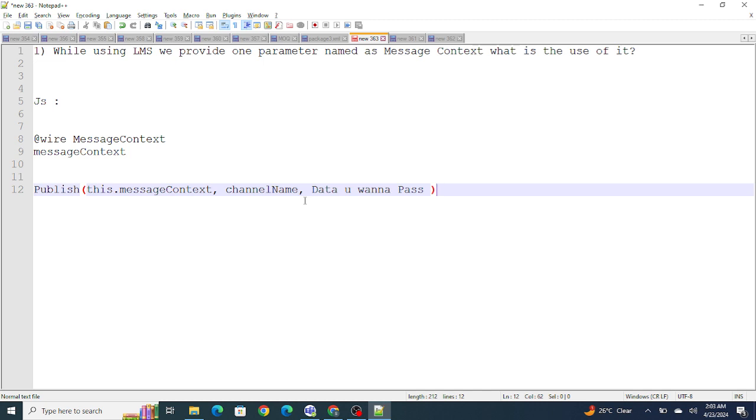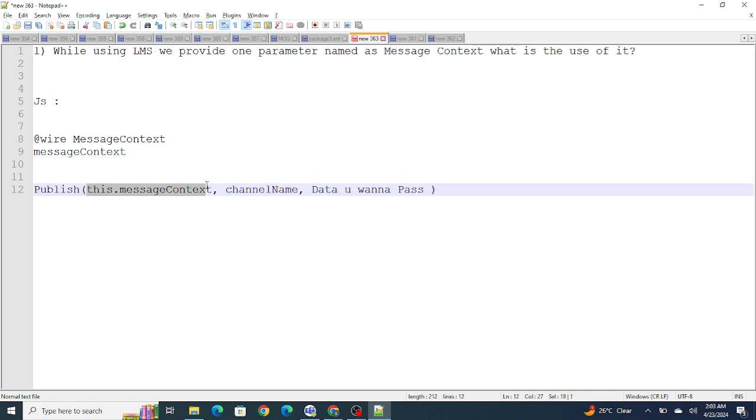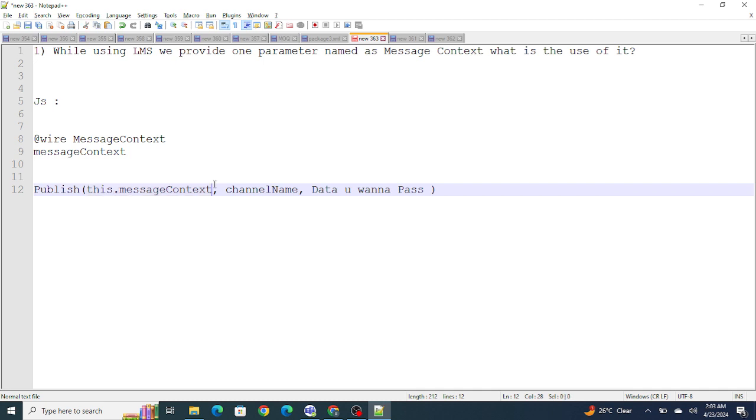If you have ever used LMS, what we usually do is we write publish and at the other end we have subscribe, and we have to provide the channel name as well. But the first parameter itself is the message context.